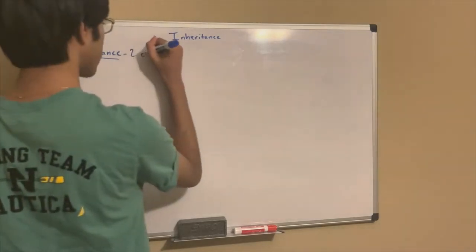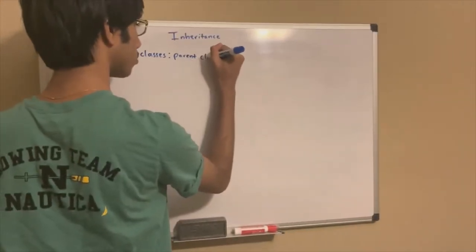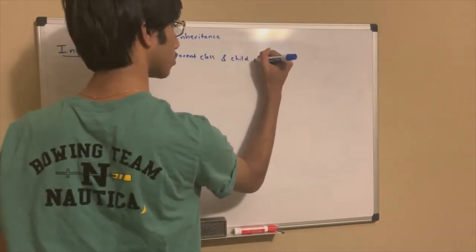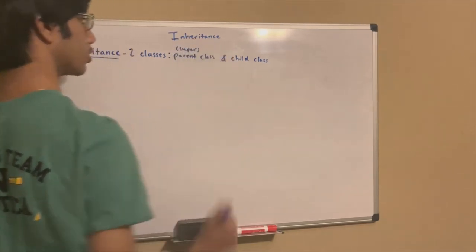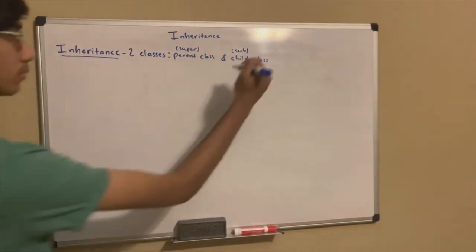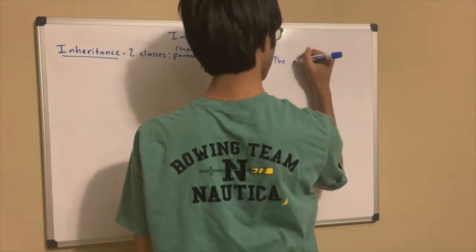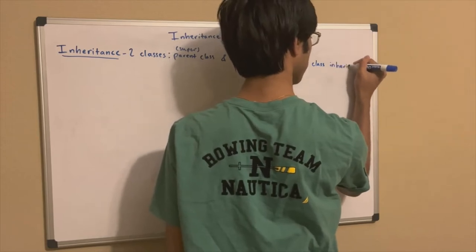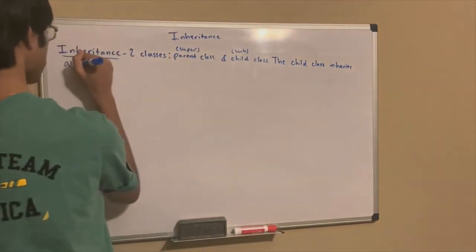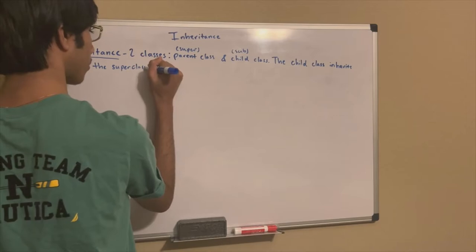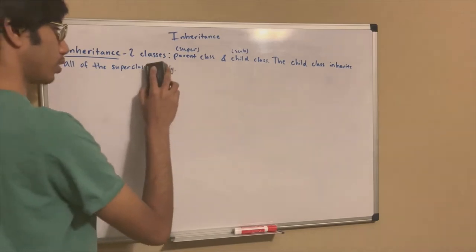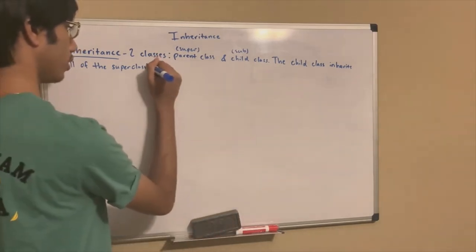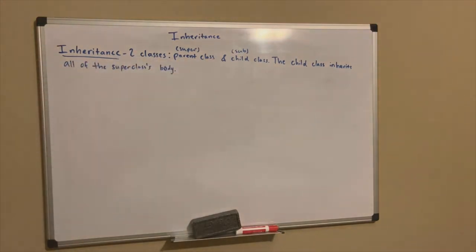So, basic definition, you have two classes. Parent class and the child class. Parent is just another word for super. So you can call it the super class, or child, which is just subclass. The child class inherits all of the super class's body.